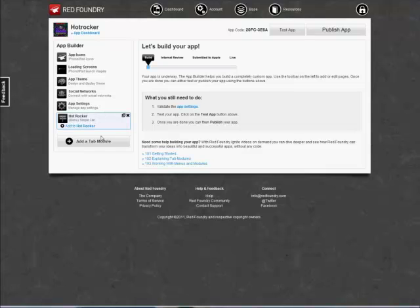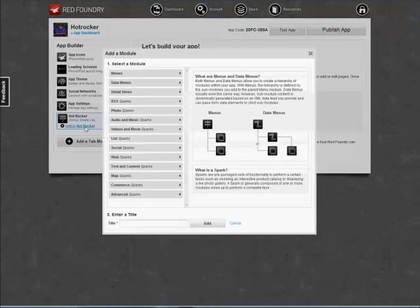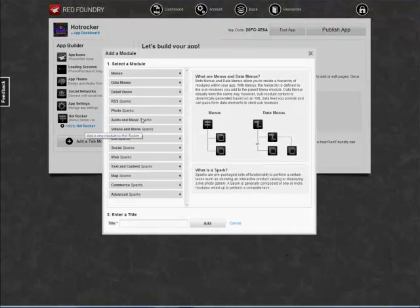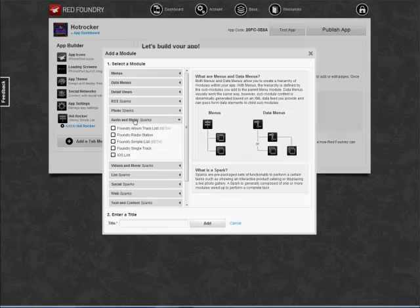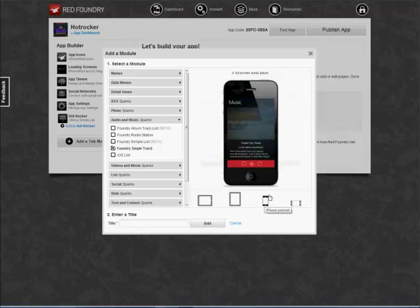So now we're going to add a sub-module to Hot Rocker. This will be our first menu item. If you click here, that adds a sub-module to the App Builder. So we want to add a sub-module to Hot Rocker. We're going to do a single MP3 song, so Foundry Single Track, and you'll see what that looks like on the iPhone.